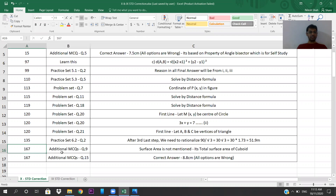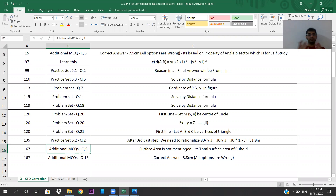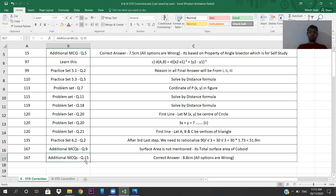Page number 167, additional MCQ question number 9: surface area is not mentioned clearly — it should be the total surface area of a cuboid. Same page 167, question number 15: the correct answer is 8.8, and all the options given are wrong. These are the corrections you need to make. I hope everyone does them — thank you so much, bye everyone.